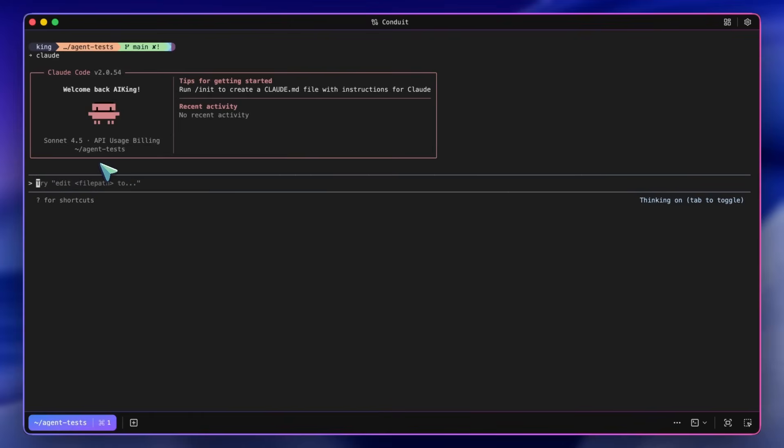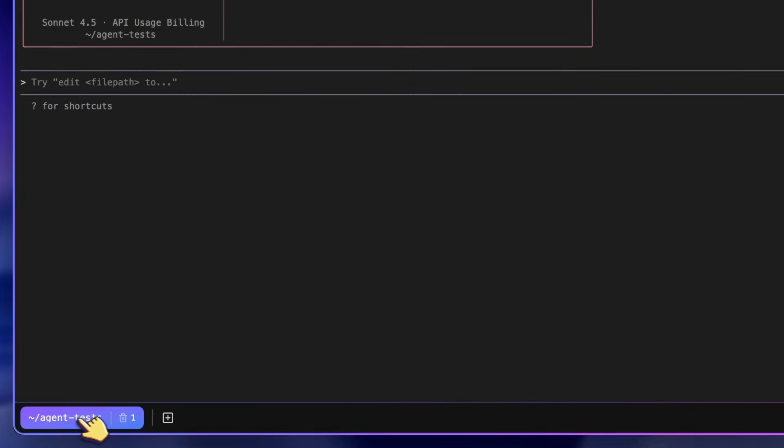Anyway, at the bottom, you can see that you have some options. First of all, this is where you can add tabs.